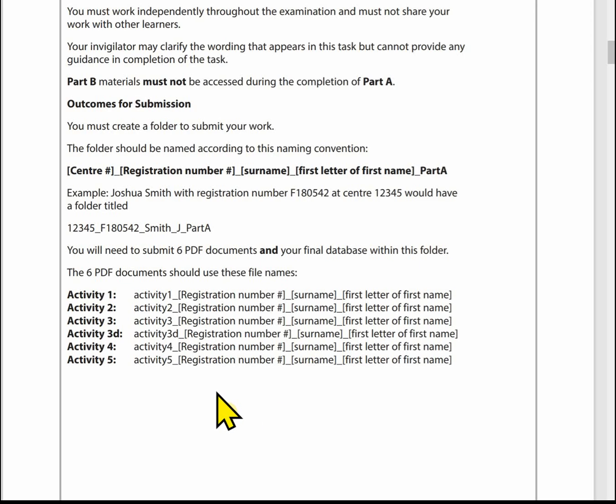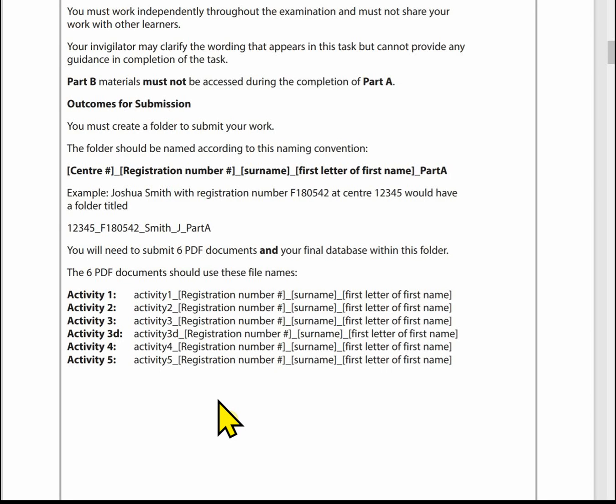For each activity it says what you've got to do, so I don't think you've got to remember it from here. For example, activity one has to be named: activity one, underscore, registration number, underscore, surname, underscore, first letter of first name. It does remind you in the activities later on in the paper.